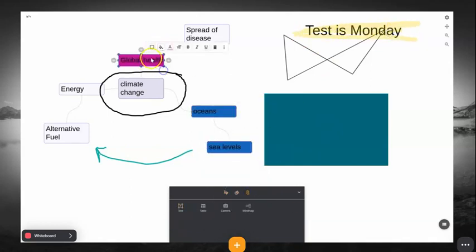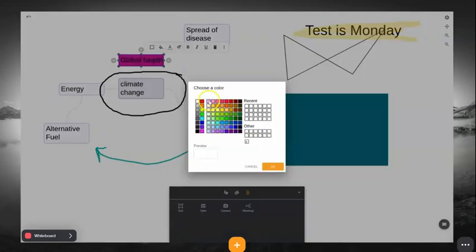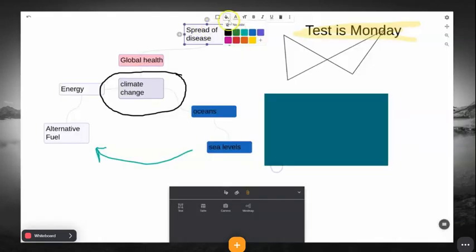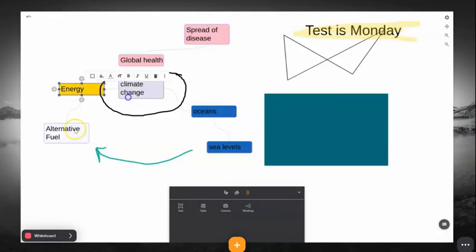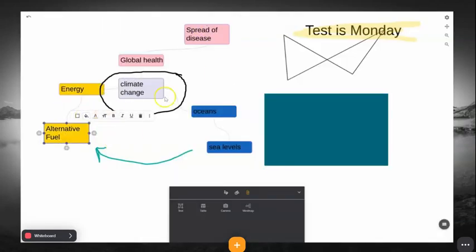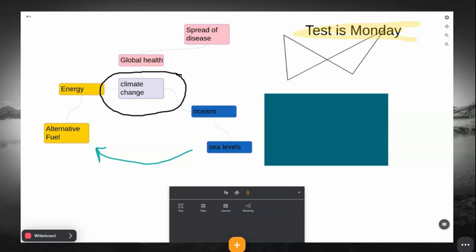Be sure to adjust the colors however you need if you are using the Mind Map to make things more clear to your students. Thank you for joining us for the Cynap whiteboard tools video.